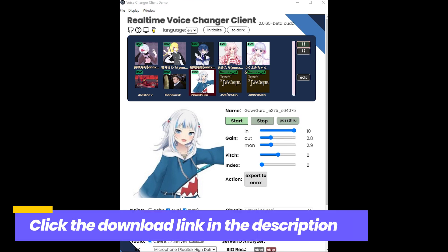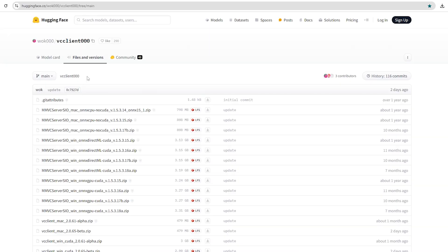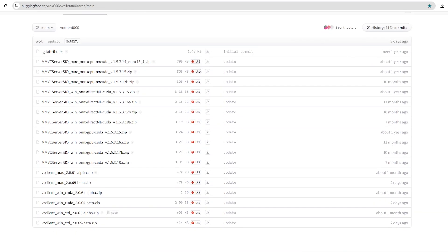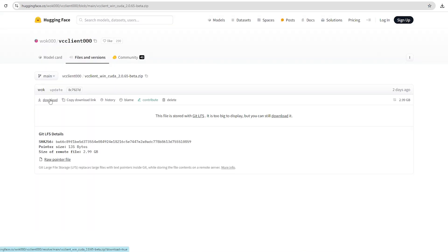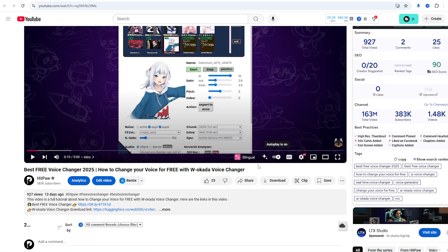Click the W. Okada Voice Changer download link in the description. It should take you to a page like this. Scroll down and you'll see six files. If you're using a Mac, download the version labeled Mac. If you're using a Windows computer and have an NVIDIA GPU, download the version that says Win and CUDA. If you have a different GPU, download the Win and STD version. Since I have an NVIDIA GPU, I'll download the CUDA version. This file is quite large, so it may take some time to download. I've also created a full tutorial on how to download and install W. Okada Voice Changer — you can find the video in the top right corner of the screen.